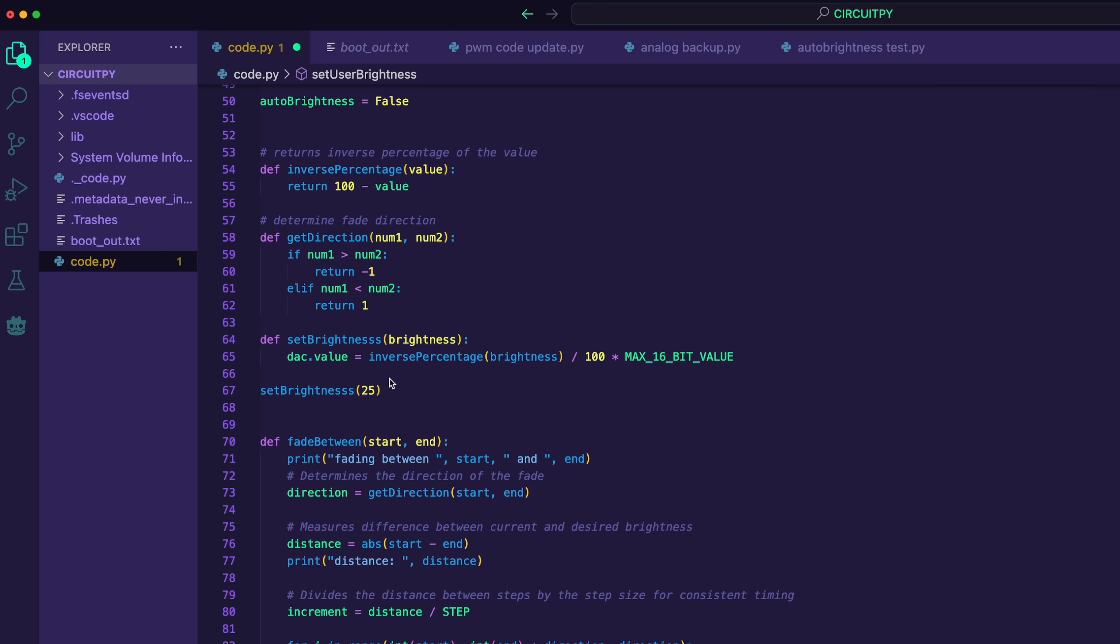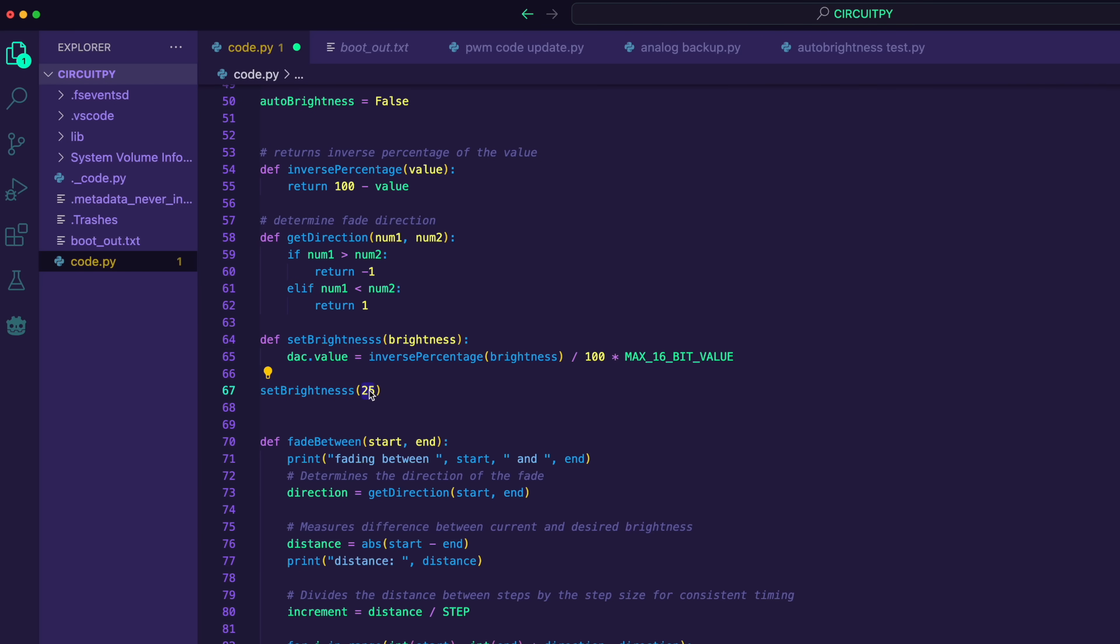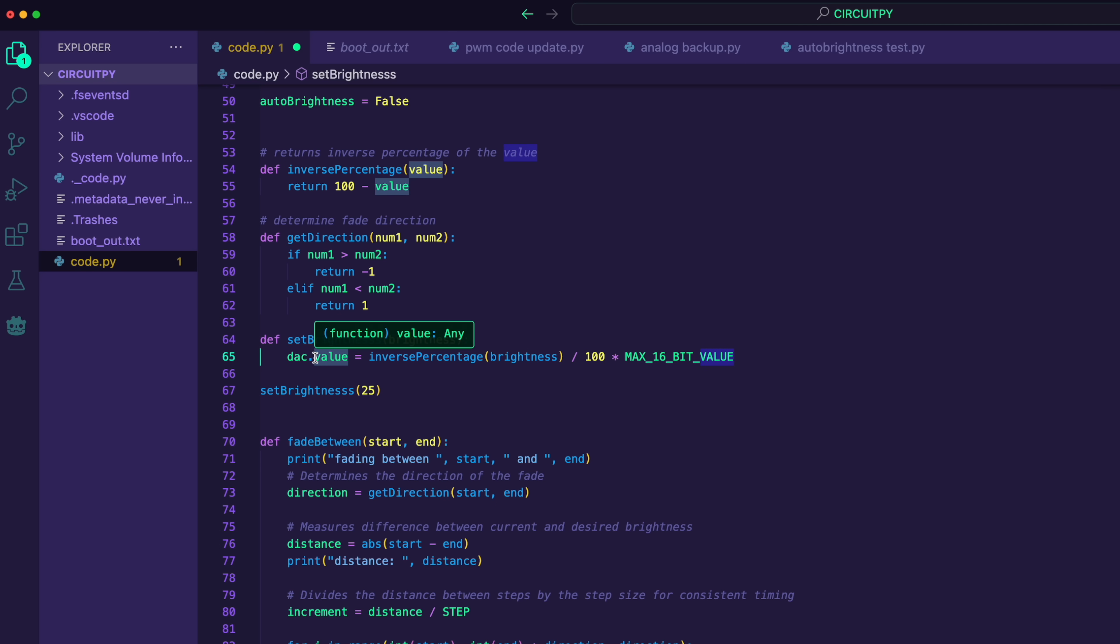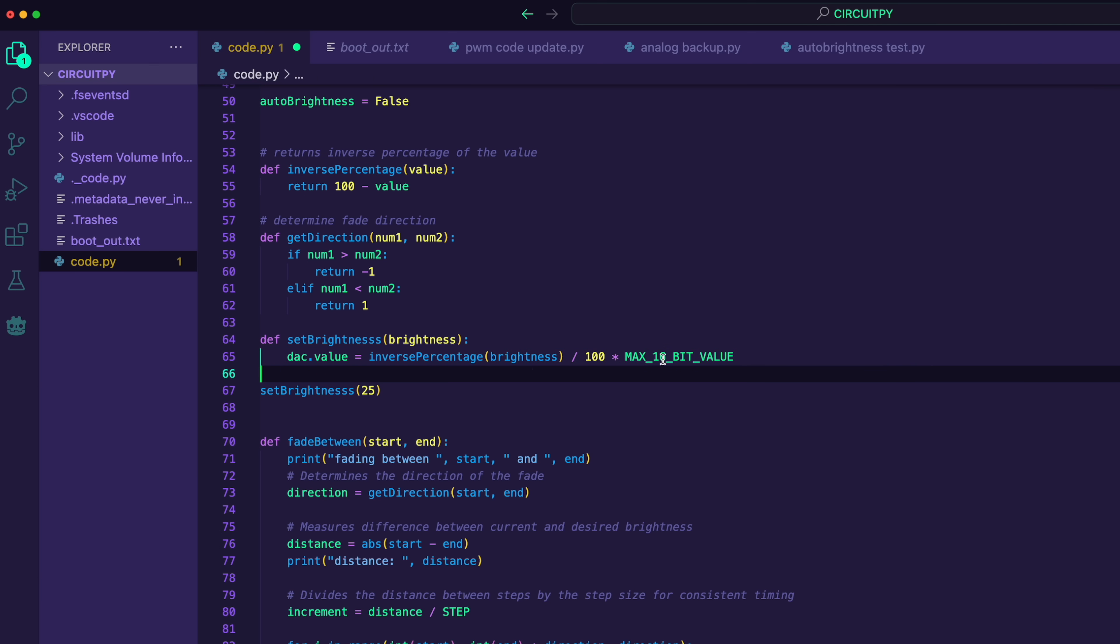And if you're curious how I set the LED value, it looks something like this. So I have a function here called set brightness, and I can pass in a percentage between 1 and 100 to determine how bright I want the LED. This is the pin that outputs to the LED driver, and I'm going to set it to a 16-bit value. And that value is determined by what's on this side of the equal sign over here.